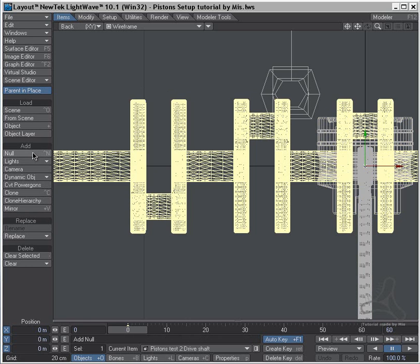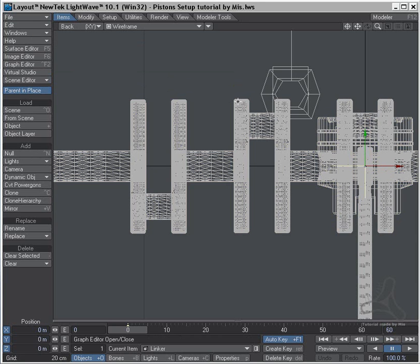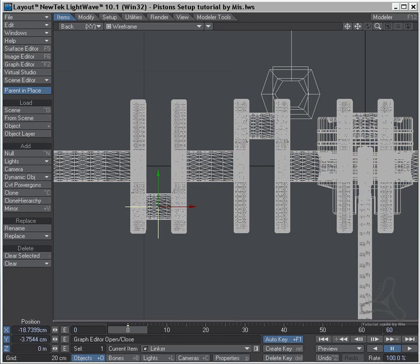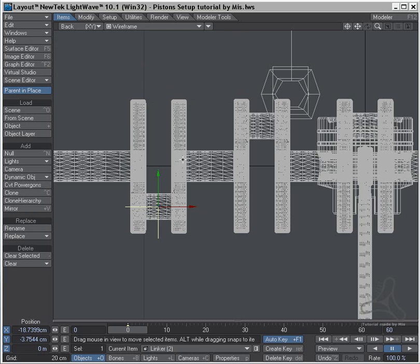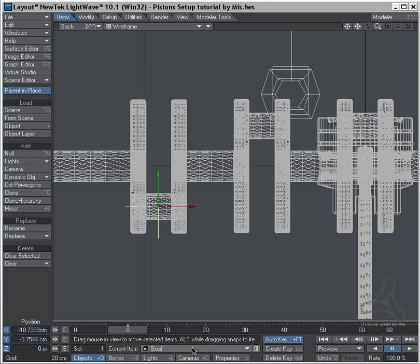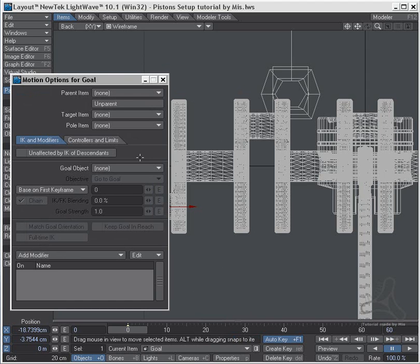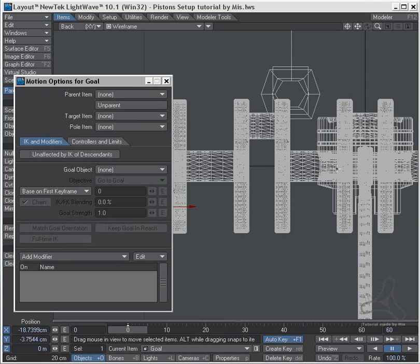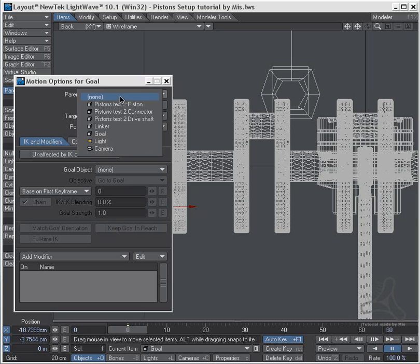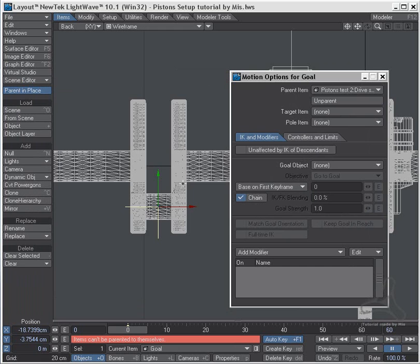So I'll add another object here and I'll call this the link, and I'll drag this down here to the center of this. And then I will clone this and I will rename this to being my goal of the inverse kinematics. So the goal object I need to parent to my drive shaft here. So I'll start by doing that, like this, so the goal is sitting on the drive shaft.